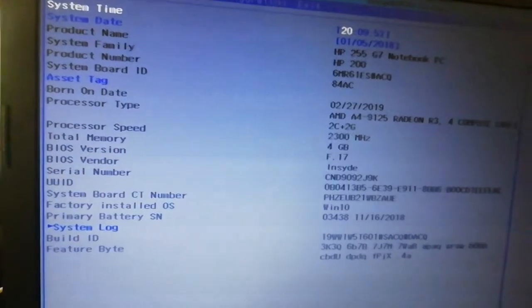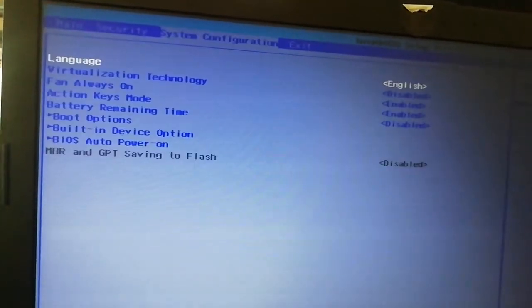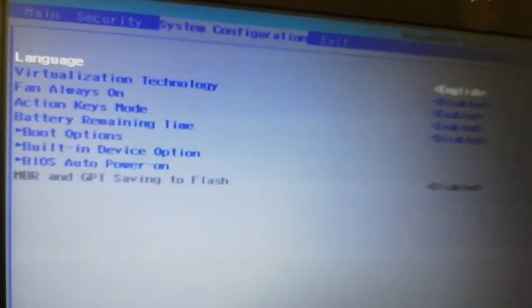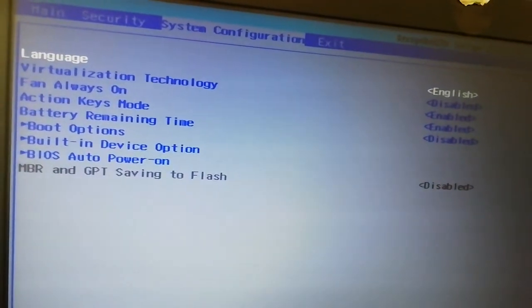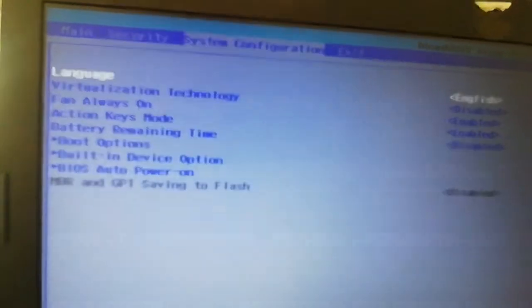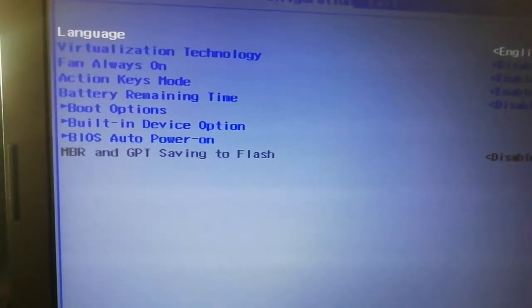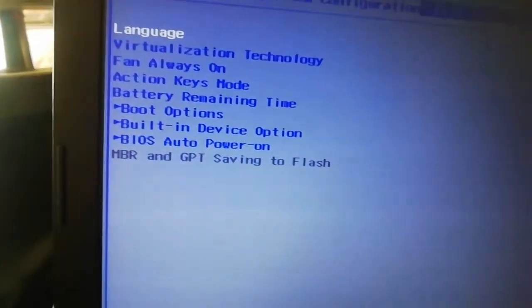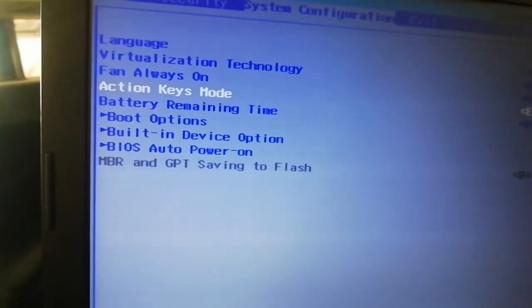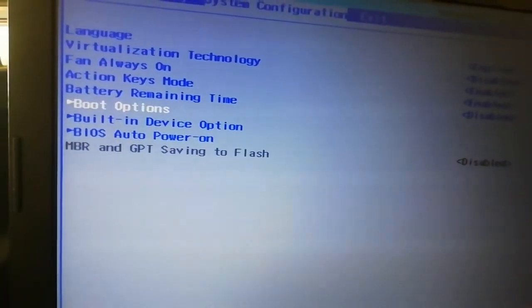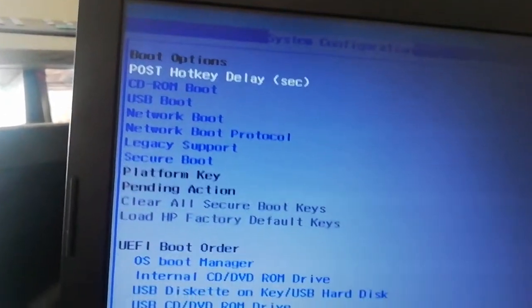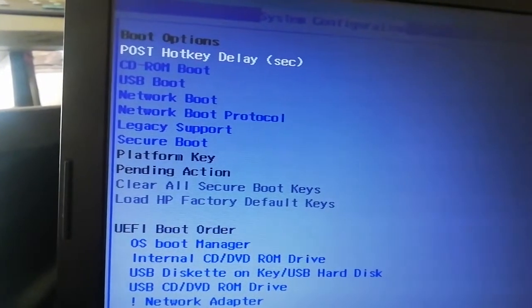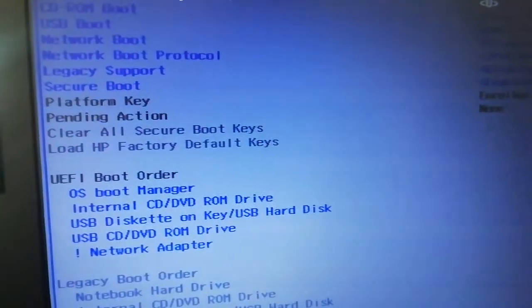When you're here, navigate to System Configuration — you can see it there. Since we're in System Configuration, you have to go to — I don't want to go through all the boot options. I think the best thing is to go to Action Keys and boot options here, then press Enter. Once you press Enter, you can see what is enabled and what is not.